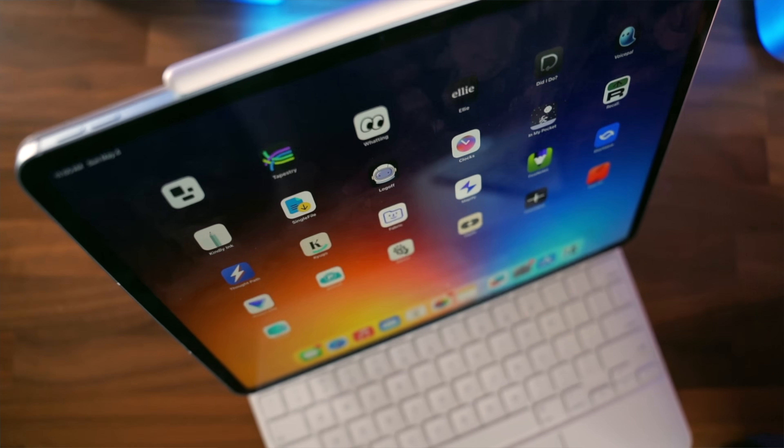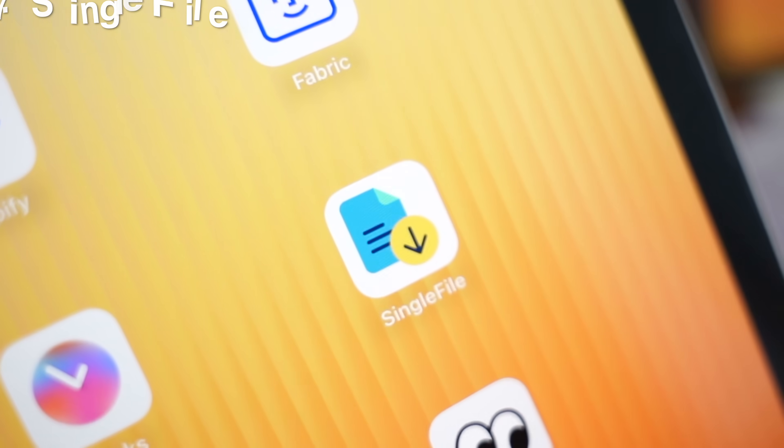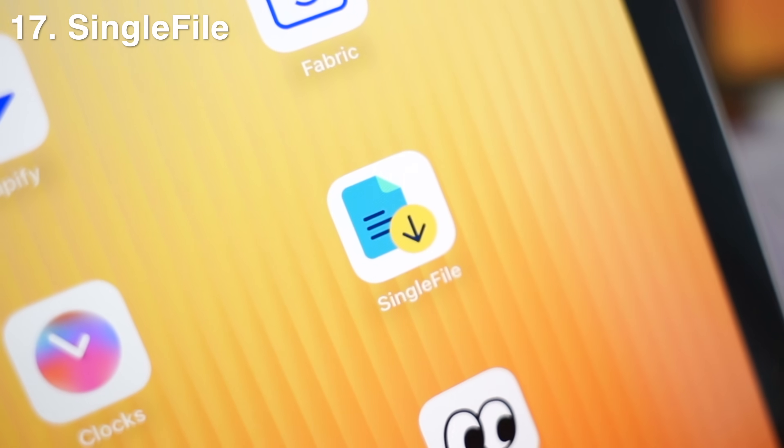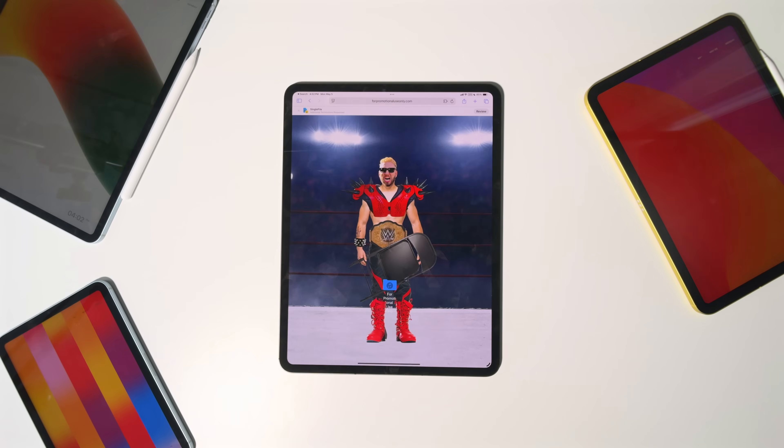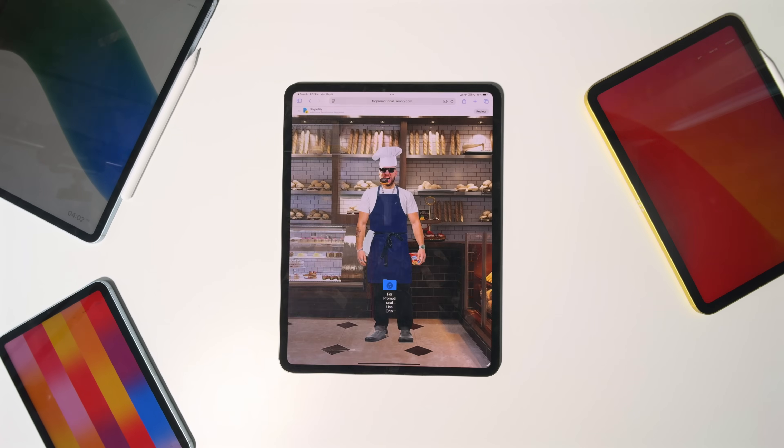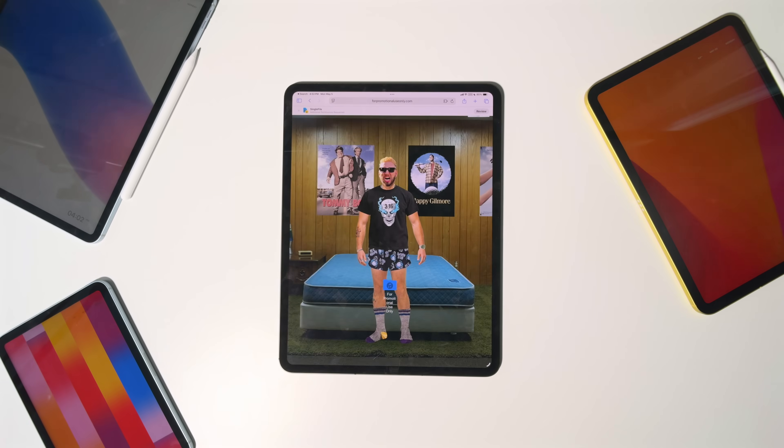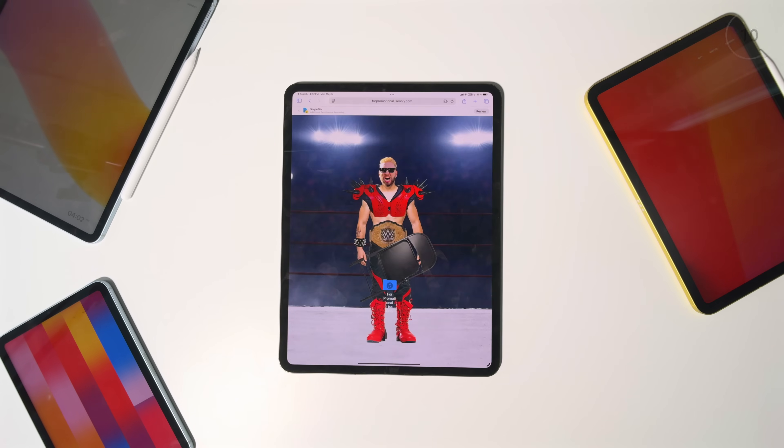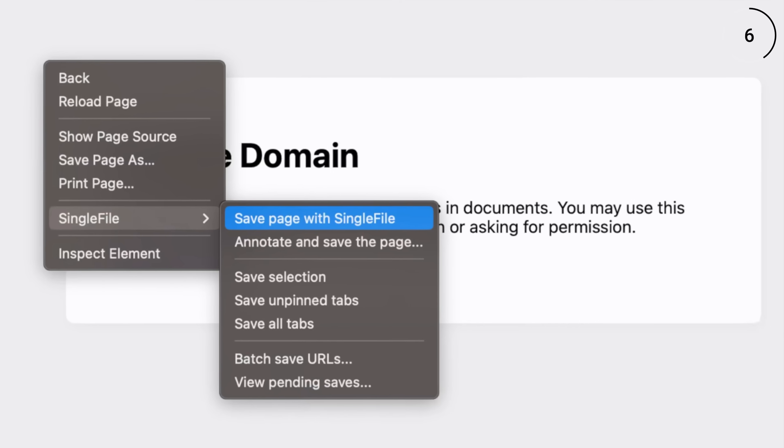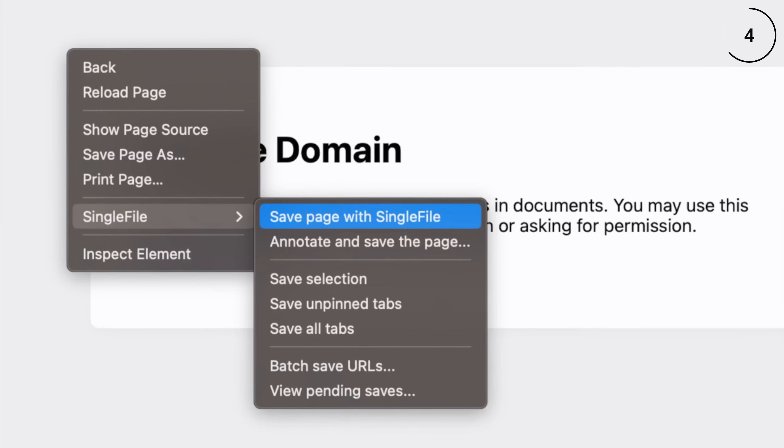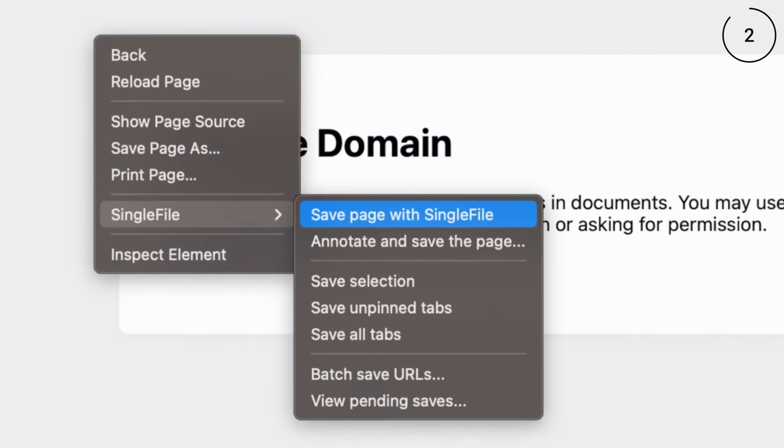And that leads us to app number 17, which is called Single File for Safari. This one's an extension, but it lets you save entire web pages as single portable HTML files. Basically, it lets you turn any web page into a forever file.